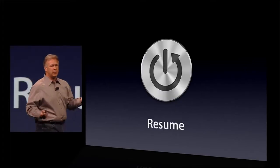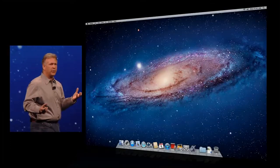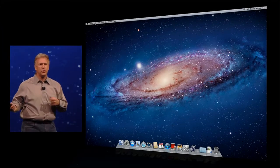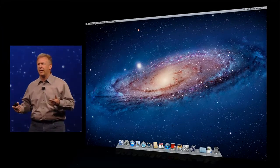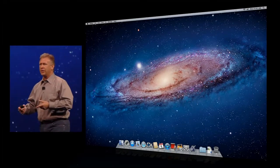Resume. Here's a simple idea. From the beginning with a computer, you've had to run applications. Sometimes you quit them. You go back, and you're back at the starting point.